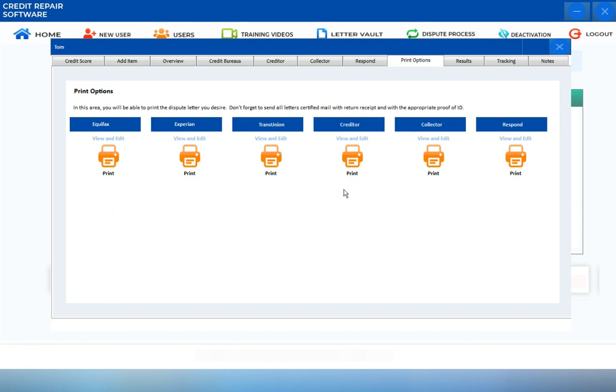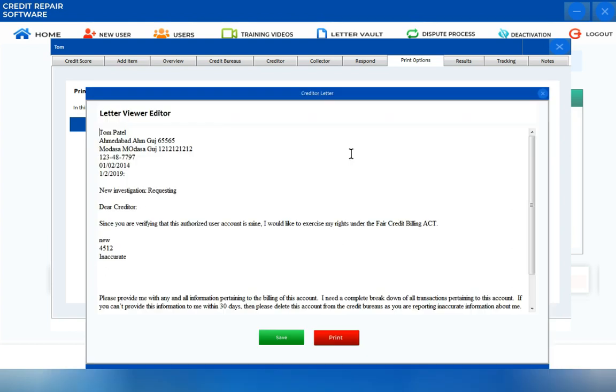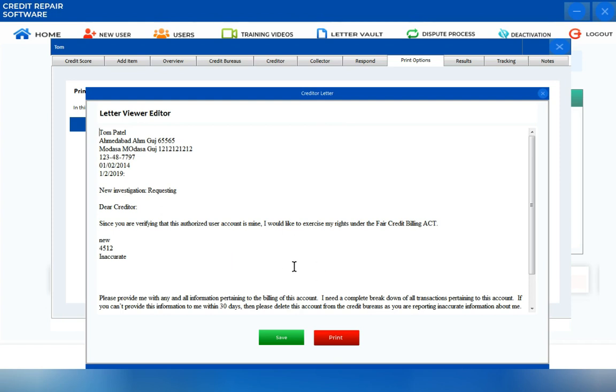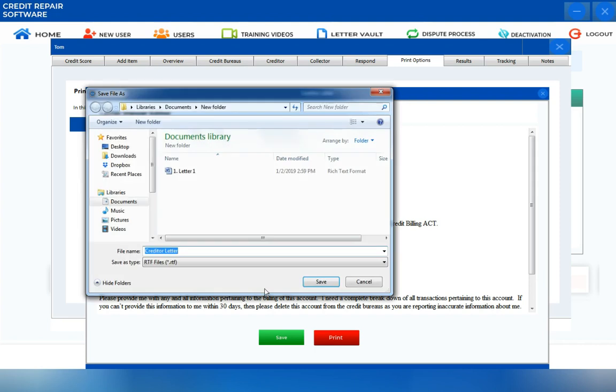You can preview the letter. You can still do your final finishing touches in the Letter Viewer Editor. Once you have successfully checked and verified all information, you can print it out directly, or if you want to save it first into your hard drive.